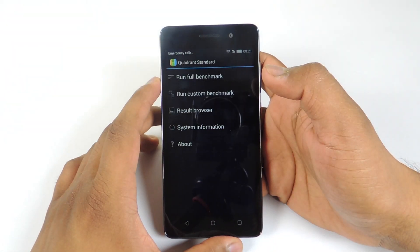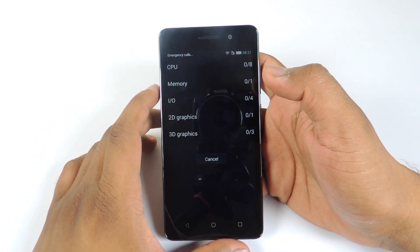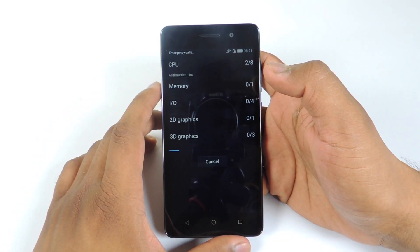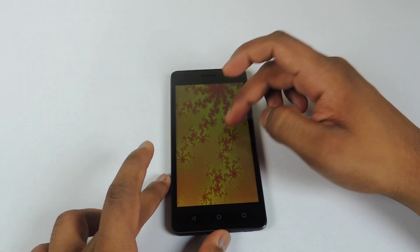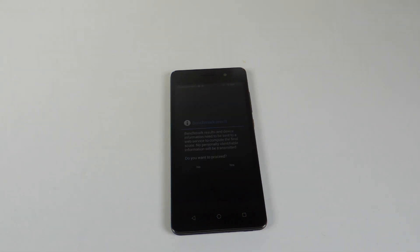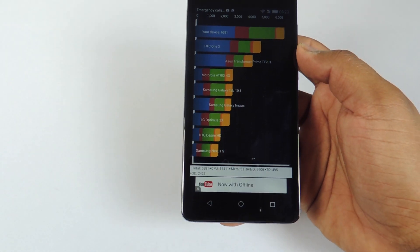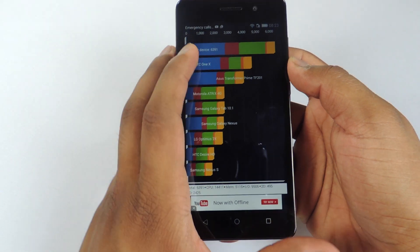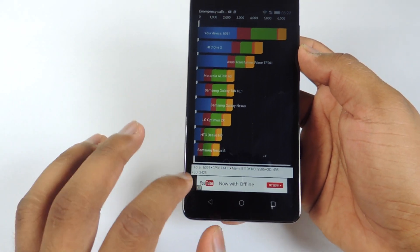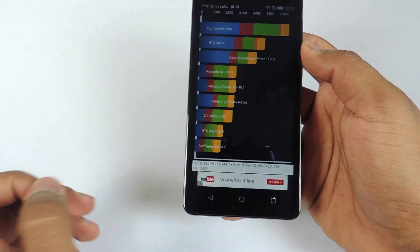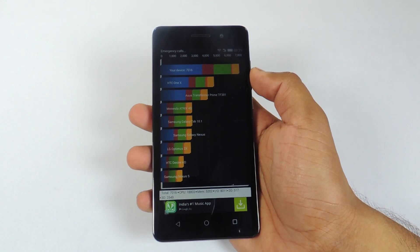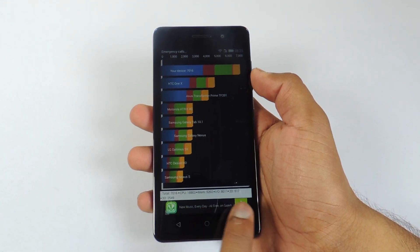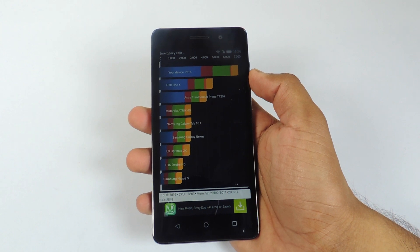Now let's run Quadrant Standard Benchmark. So the score is here. The score is 6391 and you can see all the details at the bottom. I also ran it again and after that I got the score of 7016 and you can see all the details at the bottom.